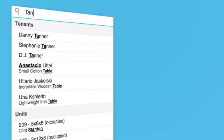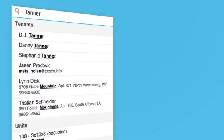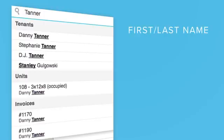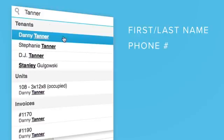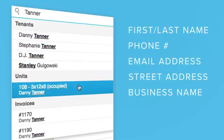The more information you enter, the narrower your search results will become. Note: Wonder Search can find tenants by their first or last name, phone number, email address, street address, or business name.